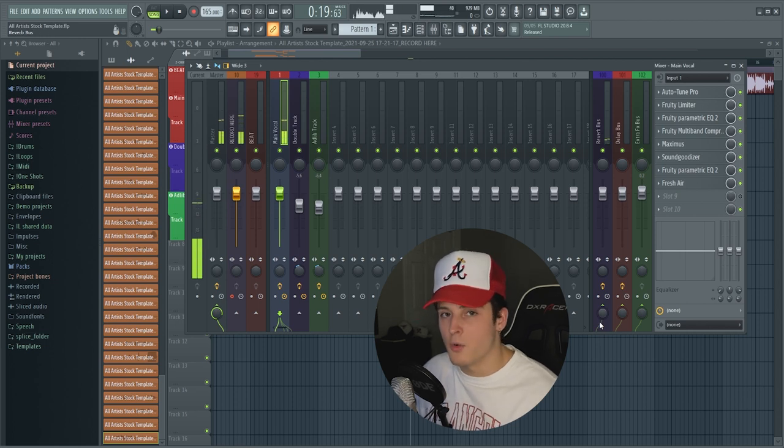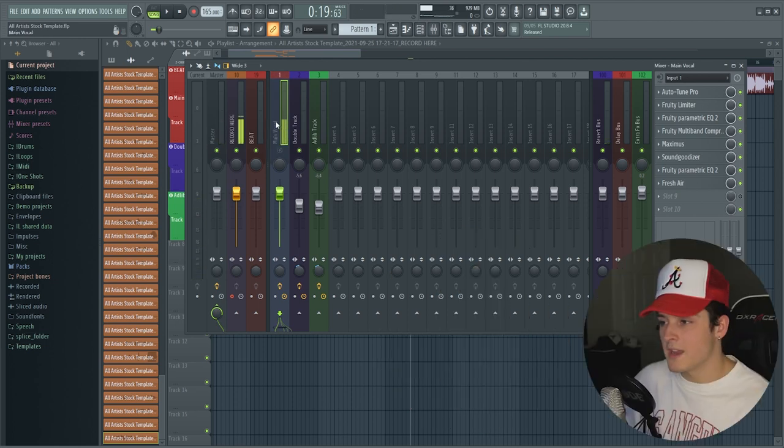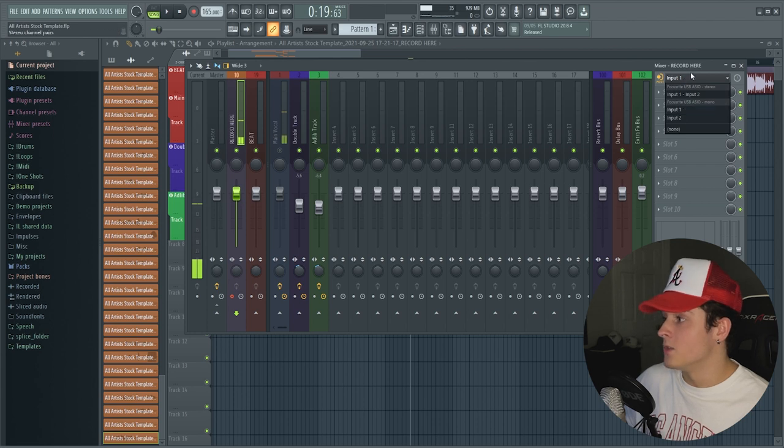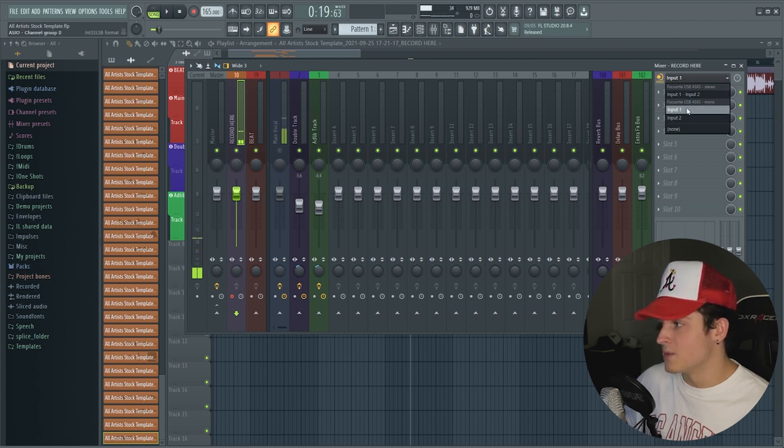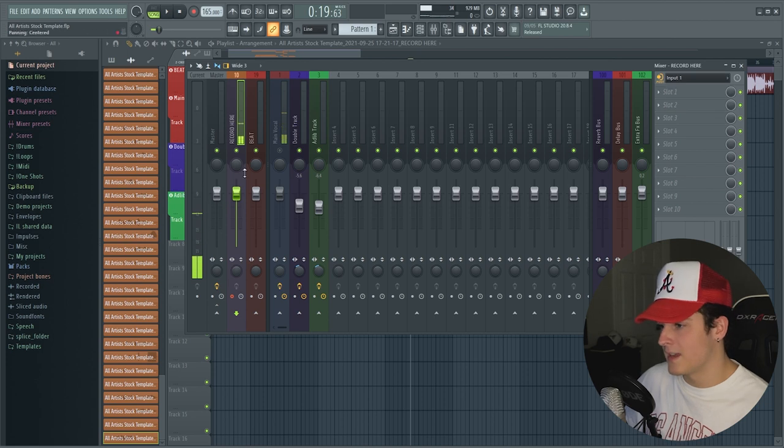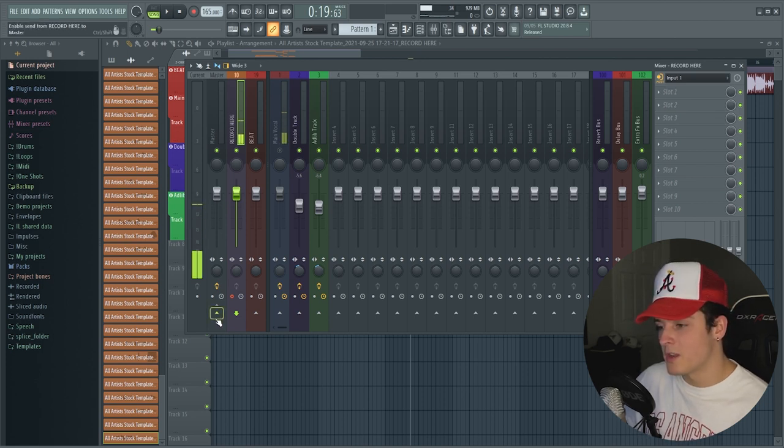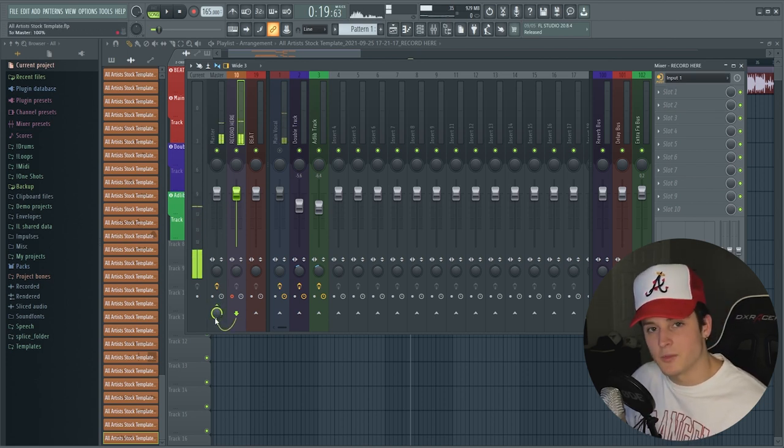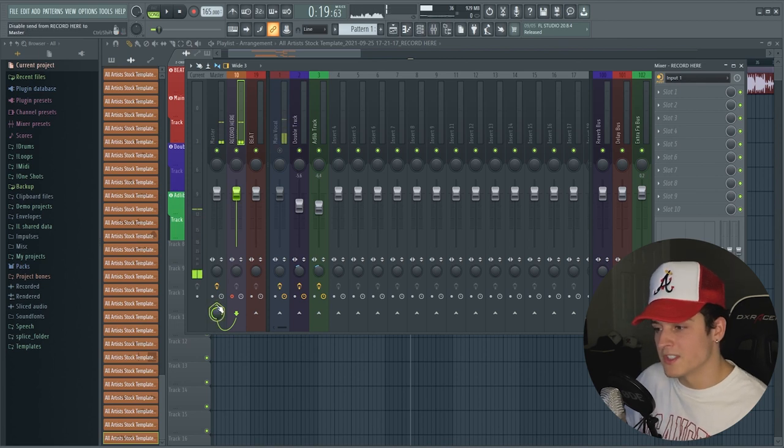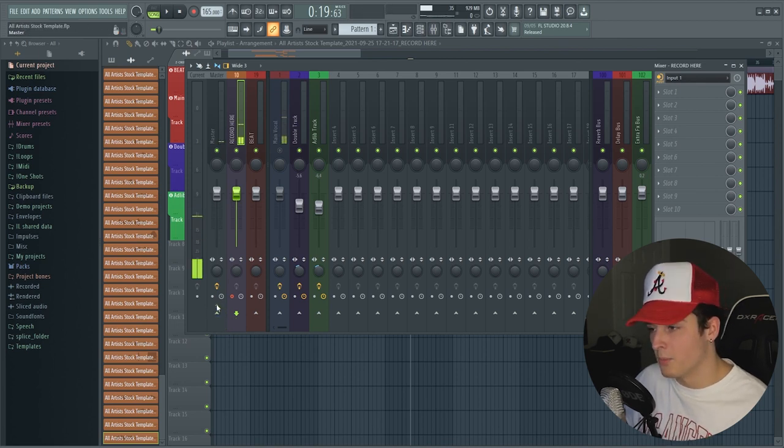To actually use this template, first thing you want to do is probably enable your mic. So you go down, drop this menu down, and just pick whatever your input is. Mine's input one, we select that. And what's going to happen is you'll probably be able to hear yourself sound like this, you'll be doubled.